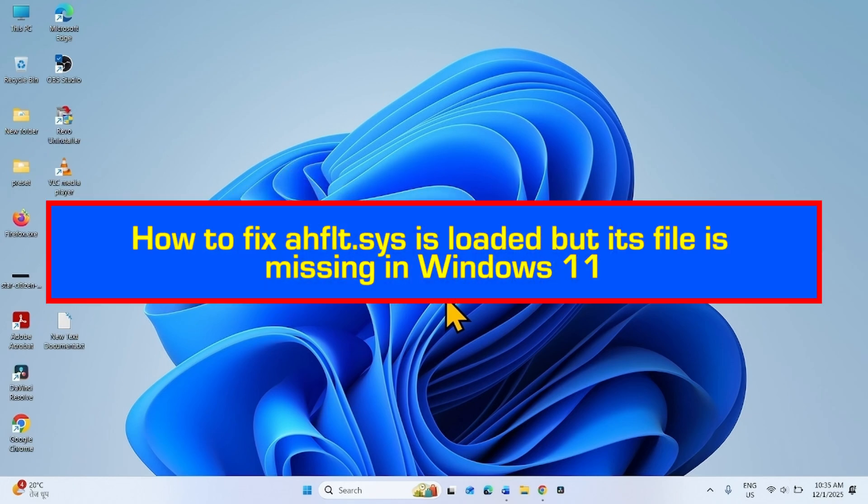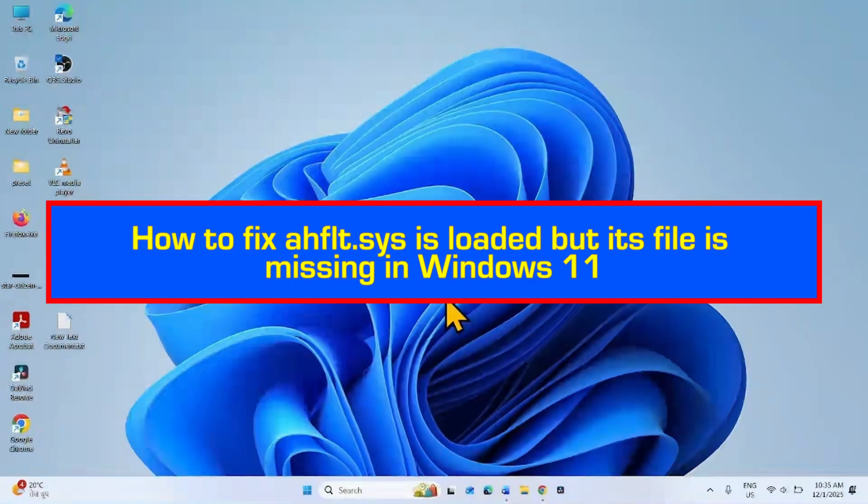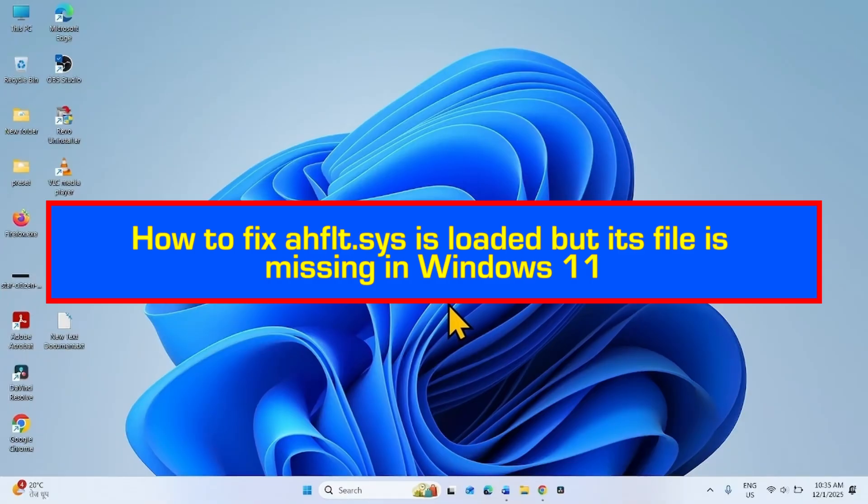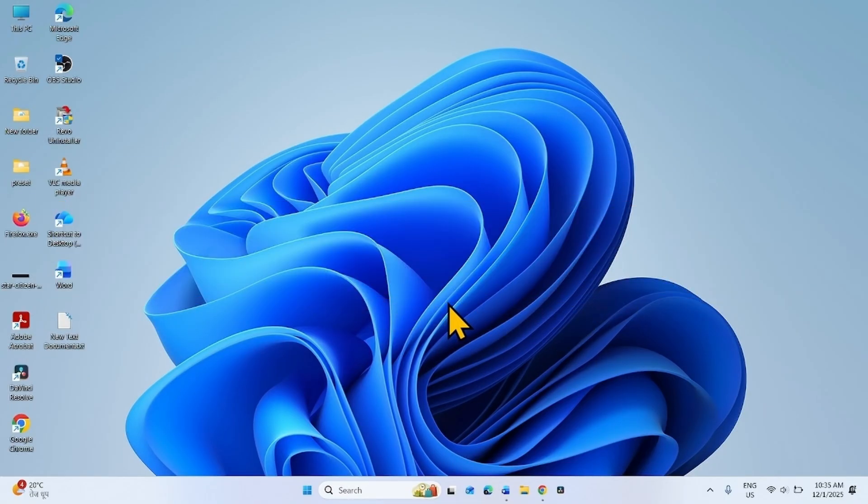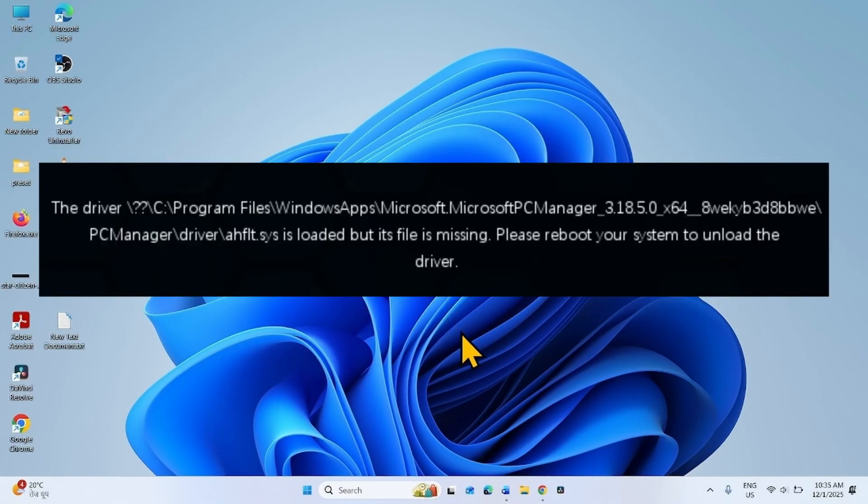How to fix AHFLT.SYS is loaded but its file is missing in Windows 11. Hello friends, follow the steps to fix this error.